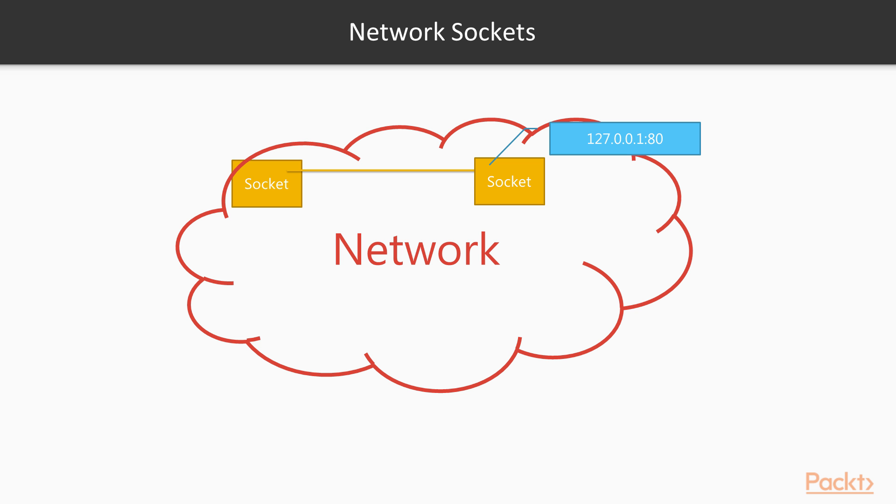A socket is an endpoint to receive or send data in a computer network. In the context of TCP/IP, a socket is assumed to be associated with a specific socket address. What is a socket address, then?